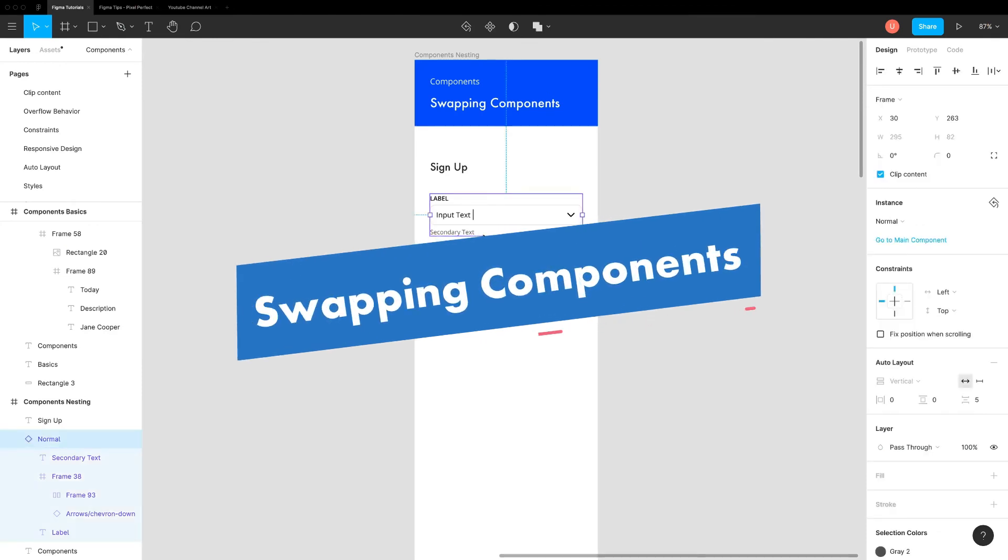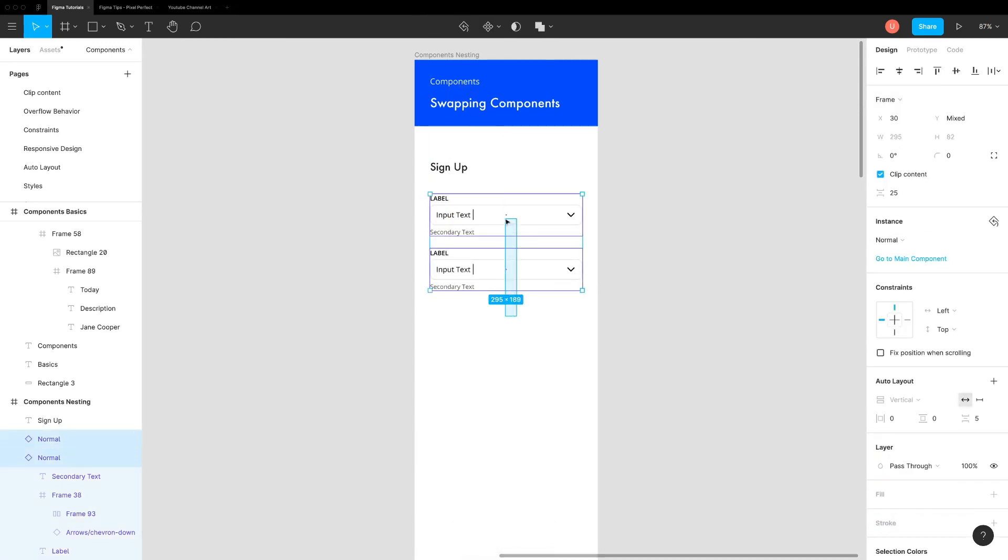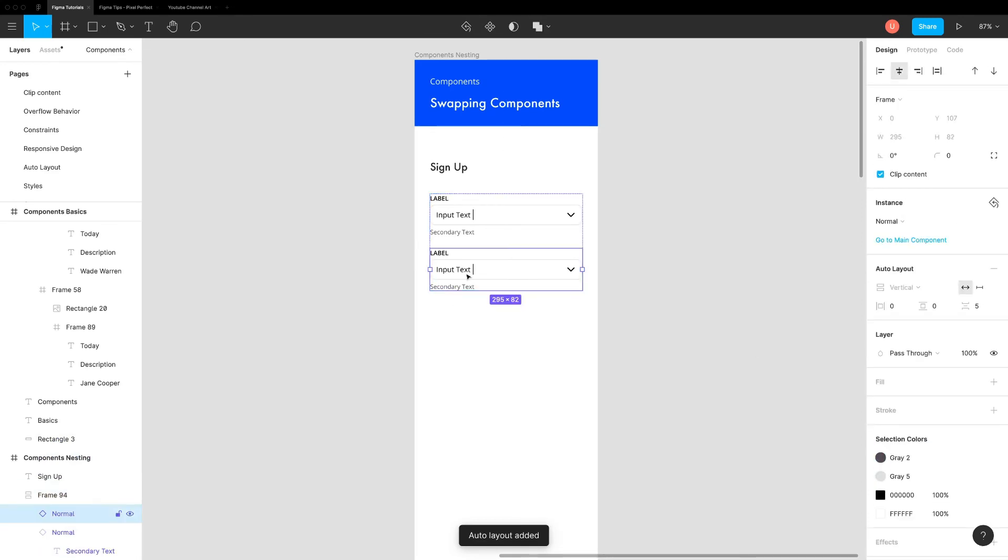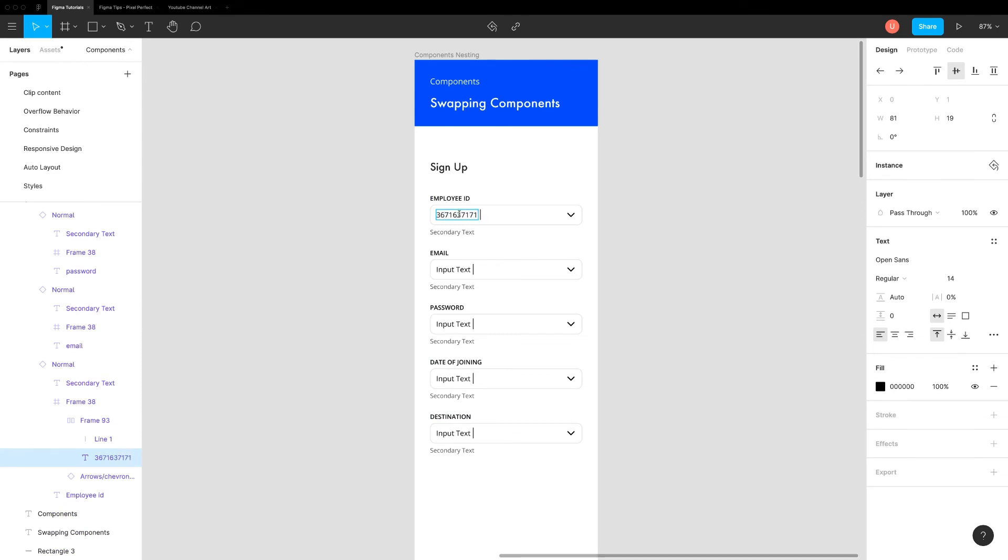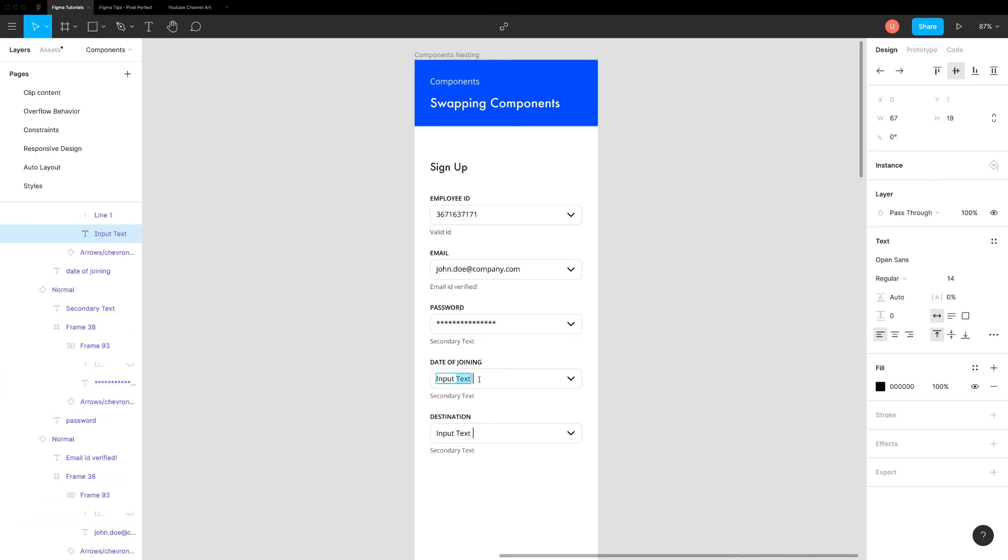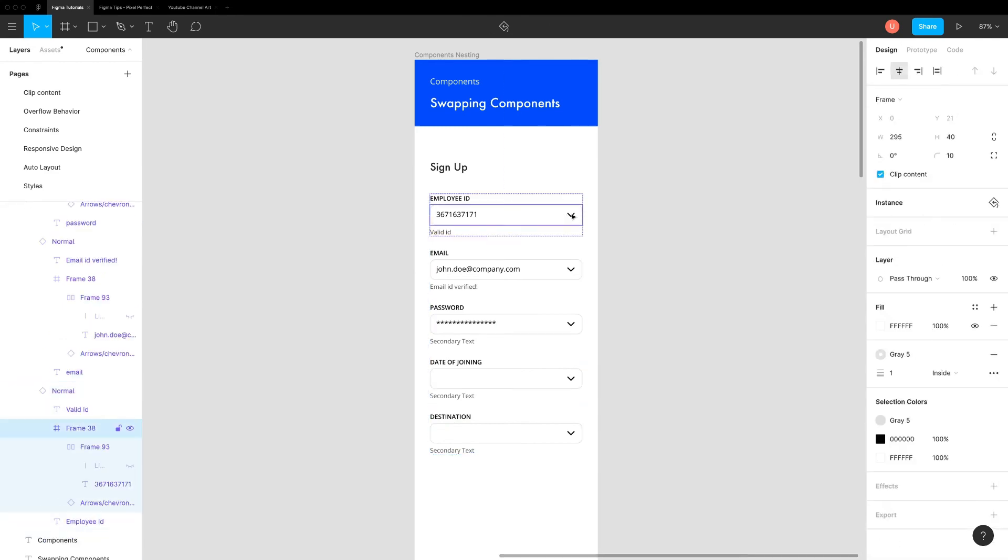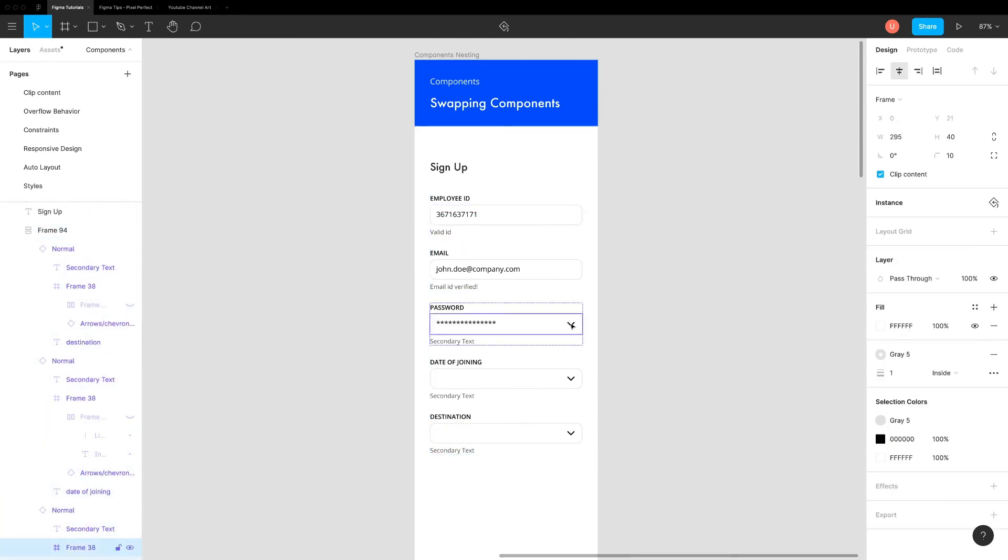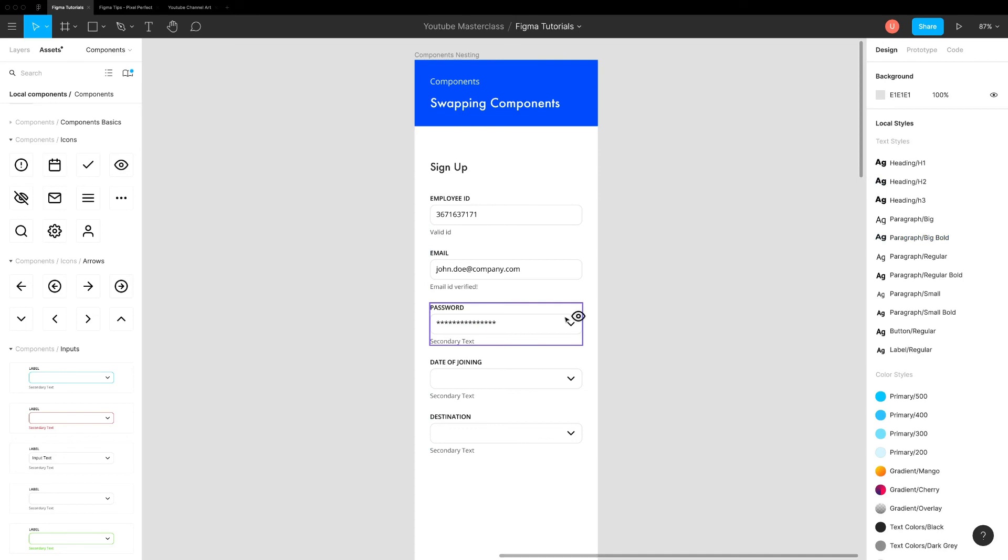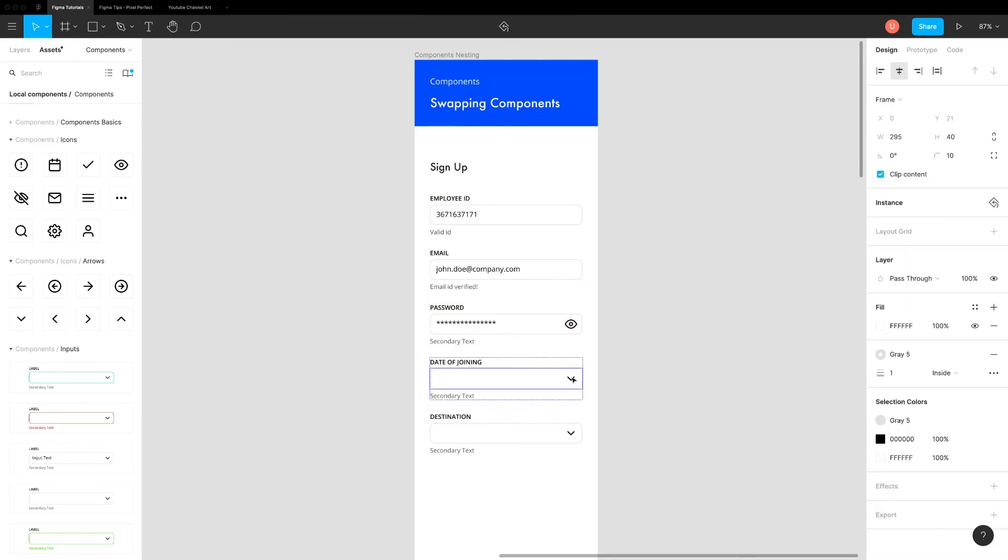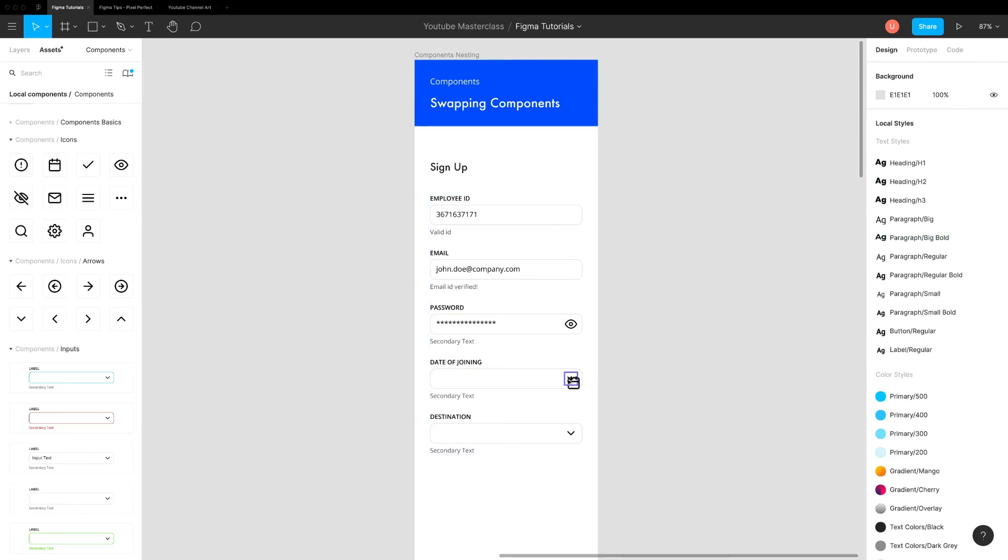Let's put everything in action. We can easily reuse components by swapping. To illustrate this feature, we can create simple corporate signup form with different fields. You can start by adding instance of an input field. Duplicate it multiple times to create employee id, email, password, date of joining and designation fields. You can overwrite text to change labels. The next thing we need is relevant icons for different fields. This is where instance swapping comes into action. Select icon component that you want to swap. Open assets panel and find your icon. Drag that icon into selected instance while holding option and command keys. Figma will instantly swap both instances.